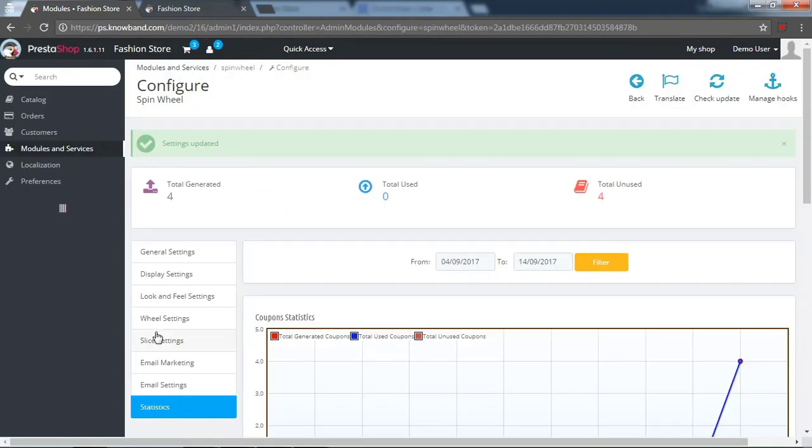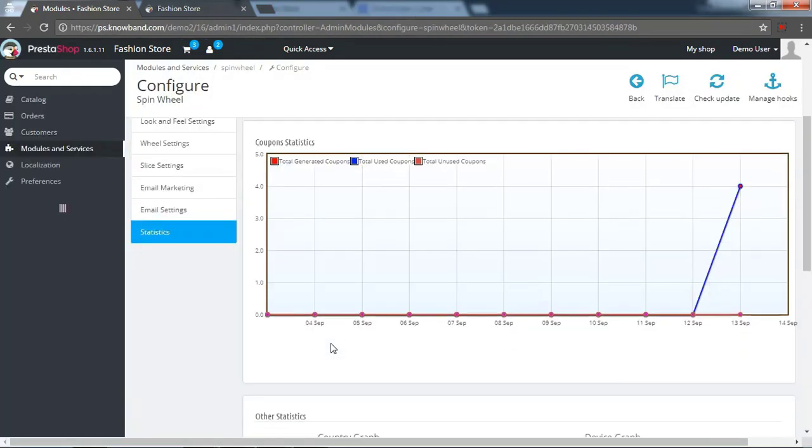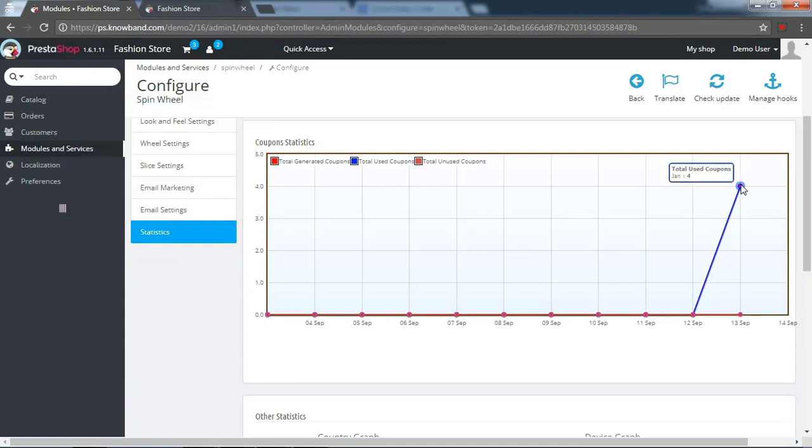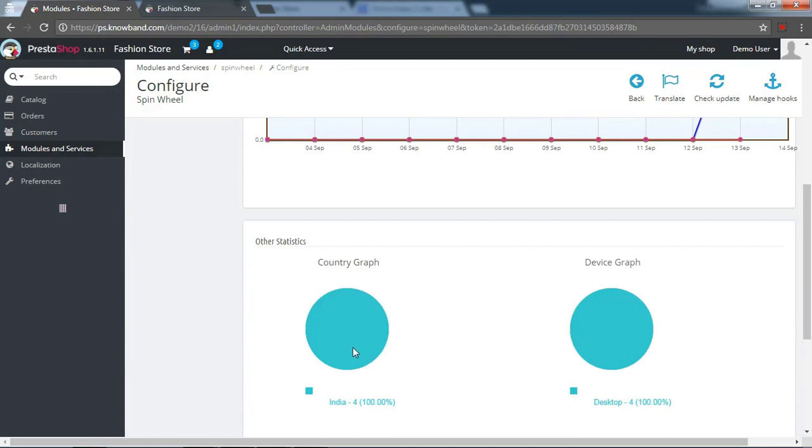In the statistics tab. You can view the statistics of the coupons generated and used in the graphical and tabular form.